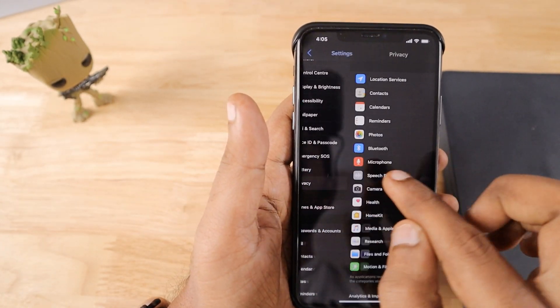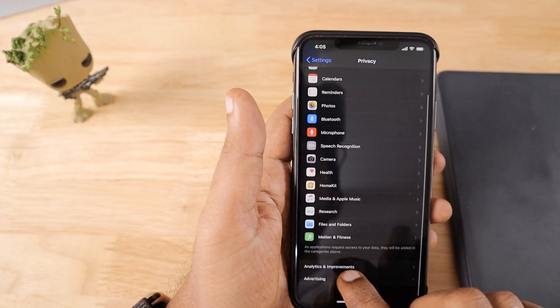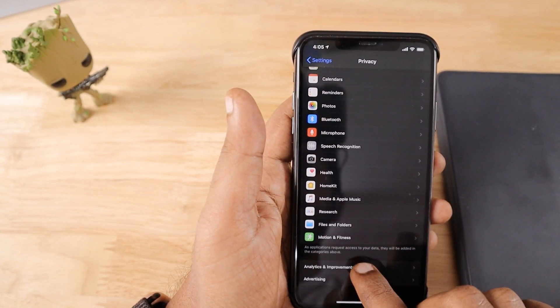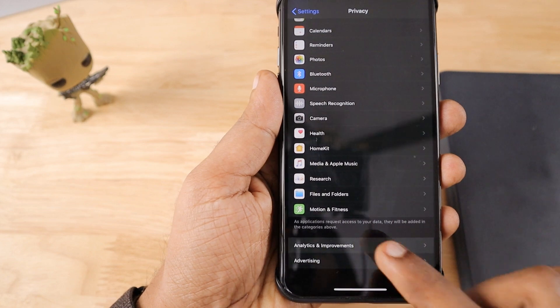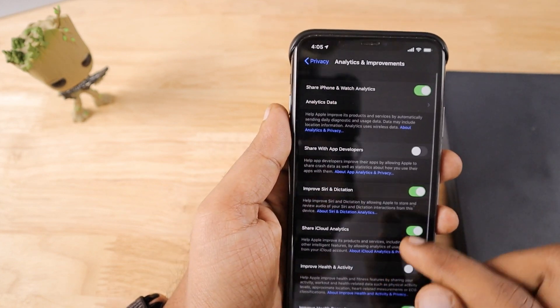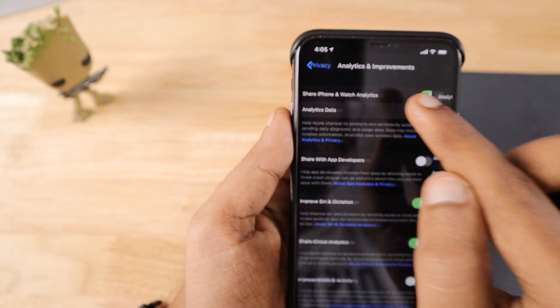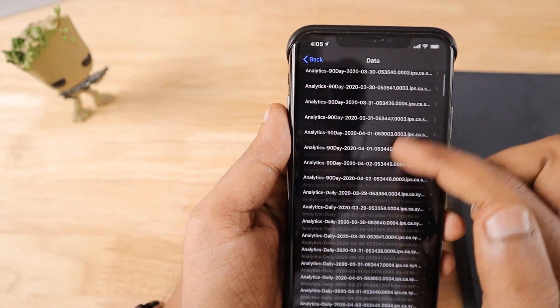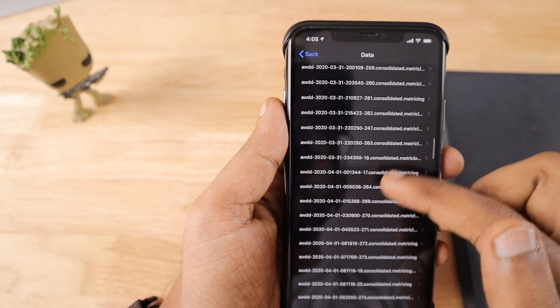Then scroll down a little bit and there you can see the Analytics and Improvement. Tap on that and then go to the Analytics Data. When you scroll down you must be seeing the log aggregated files.